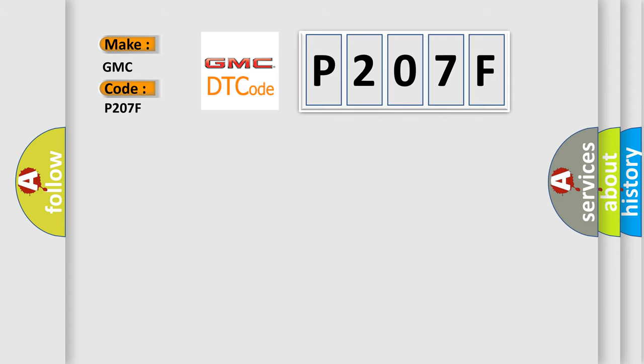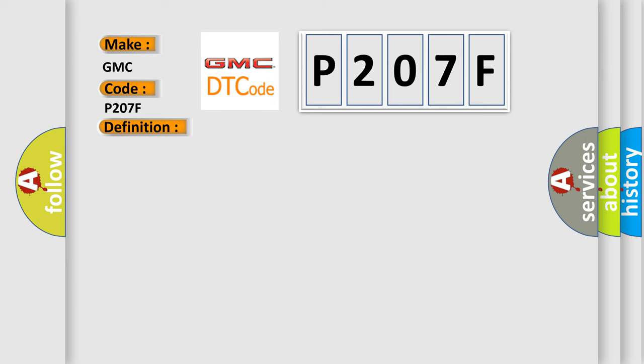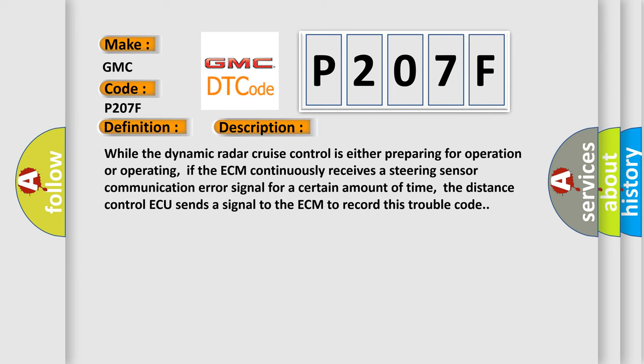The basic definition is Lost communication with steering angle sensor module. And now this is a short description of this DTC code.